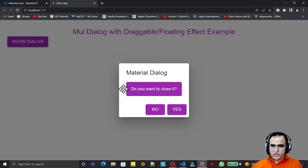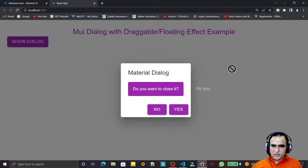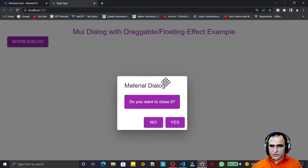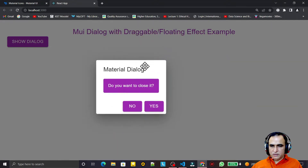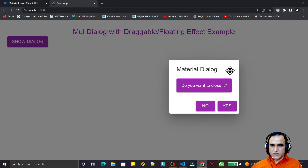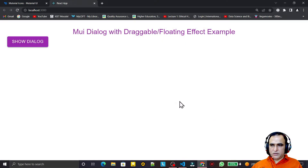Now when I click the button and the dialog opens, I can drag it to any position on the screen. The cursor changes to a move cursor when hovering over the title area. Clicking 'Yes' still closes it correctly.